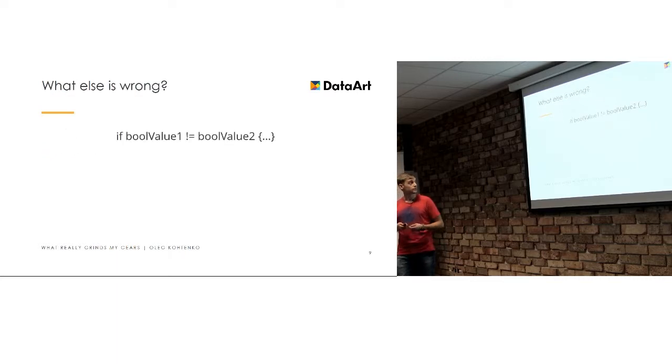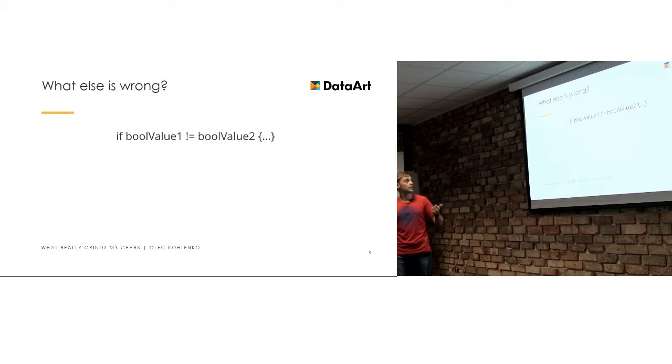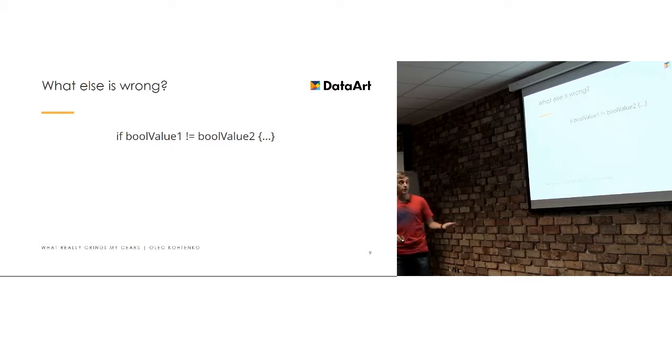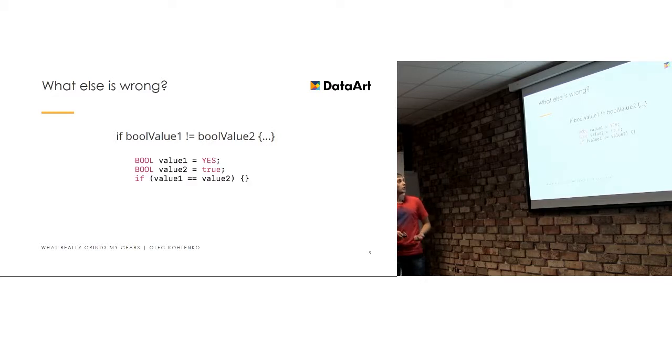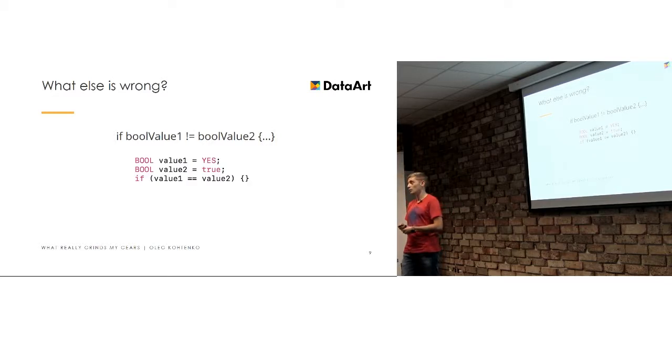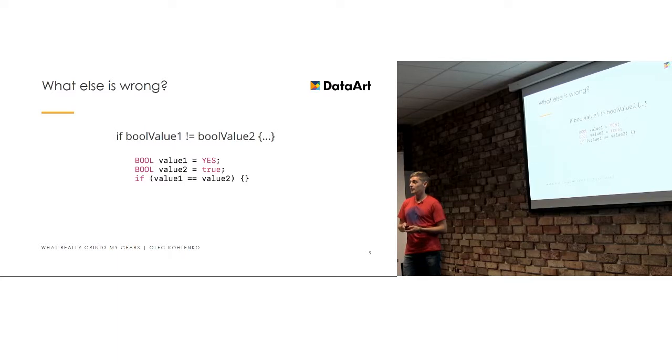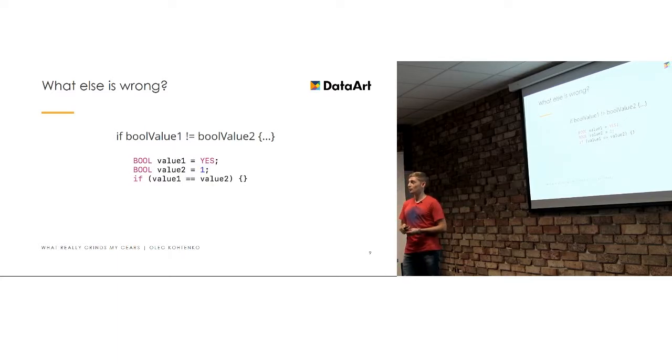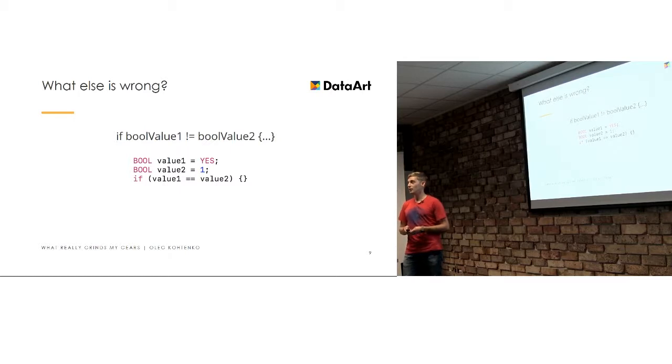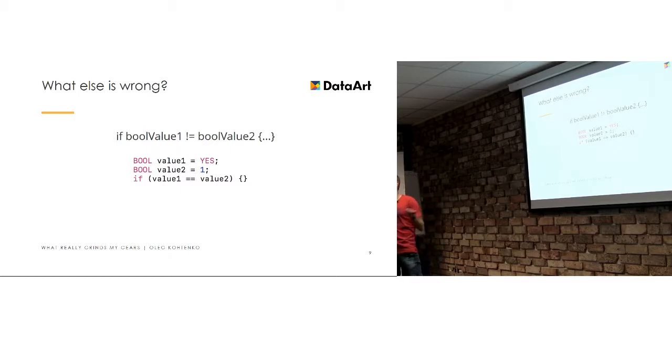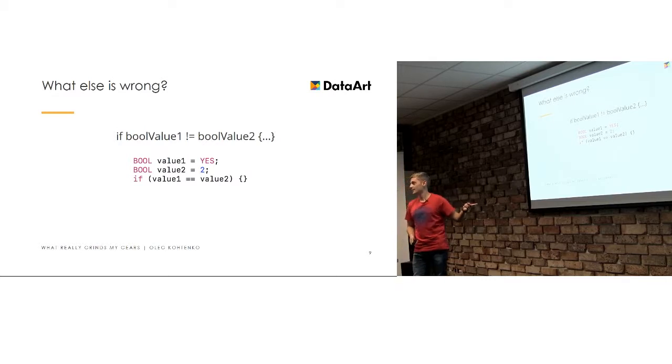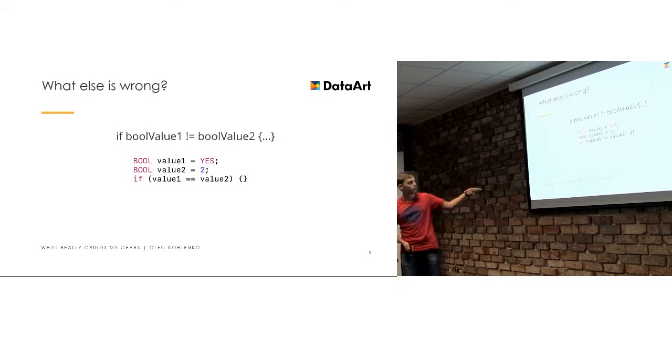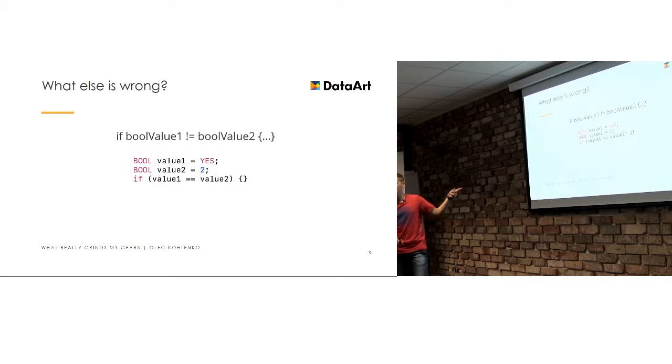So how do you guys think if this statement is correct at all? So will it work in this situation? Will we go into this statement? The answer is yes. But what about this? Will we go into this statement? Will it be true? It will be. But what about this? In this case, we won't go into the statement because values aren't normalized.